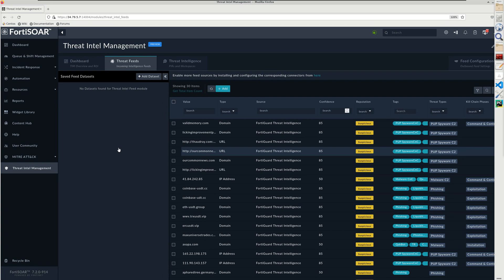Hi everyone, some connectors, especially those coming from the community, do not have ingestion capabilities, so you cannot run the ingestion wizard to start ingesting threat feeds. In this video we'll see how to create a custom ingestion playbook which will do just that. We will use AlienVault OTX for this specific case.